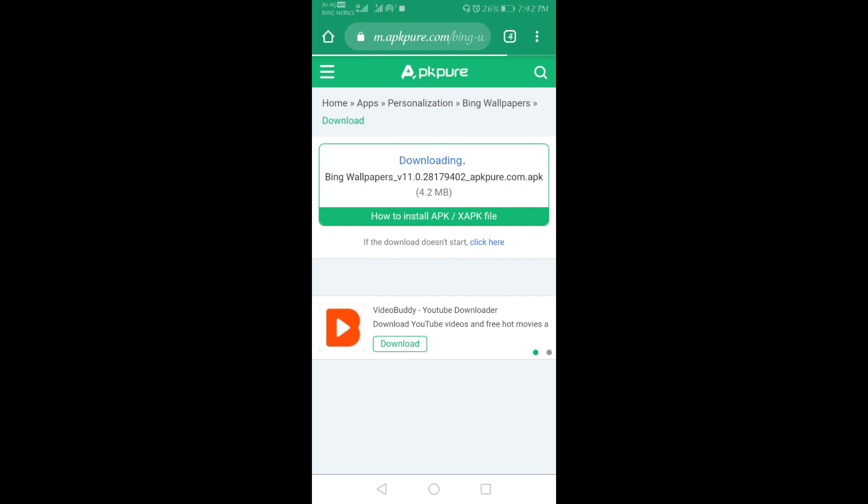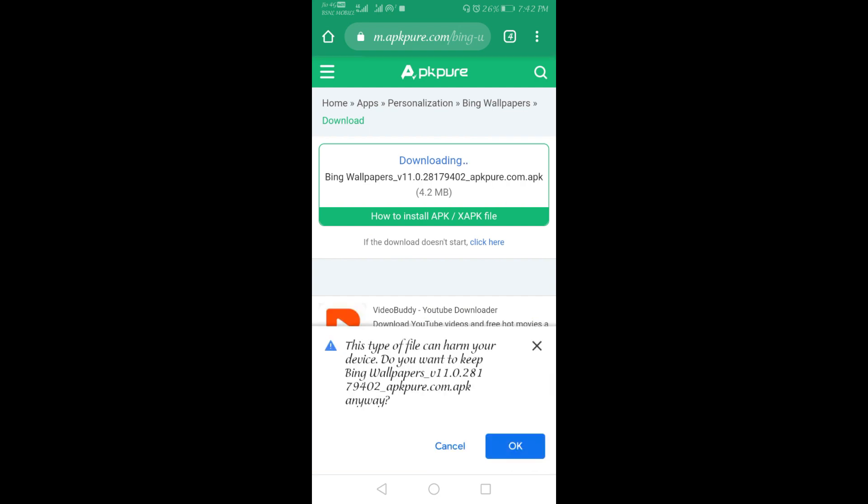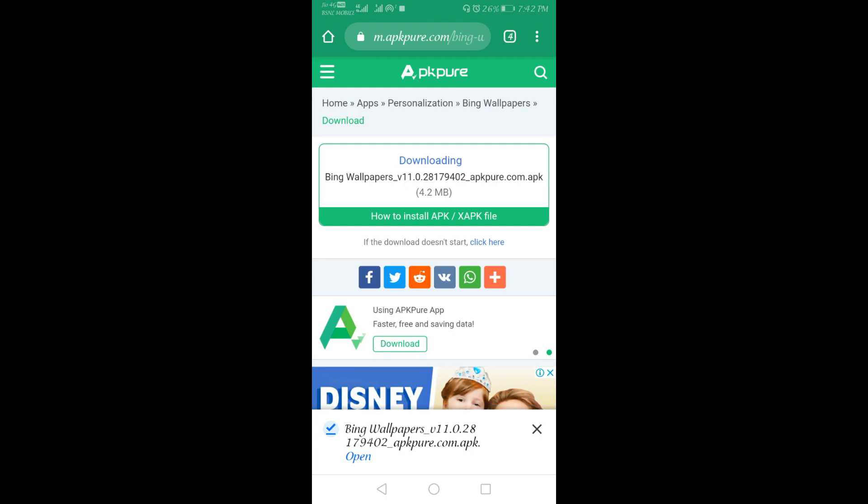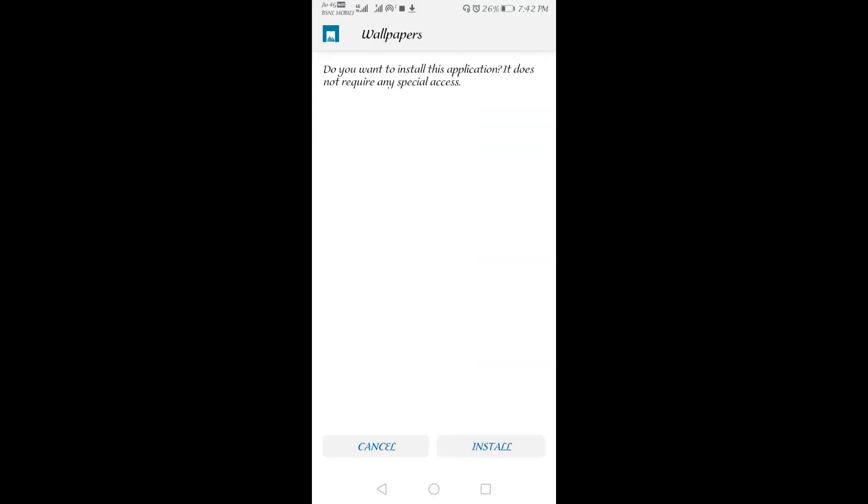Once you download it, you will be able to get the installing package. Once you open this, you will be able to install this.